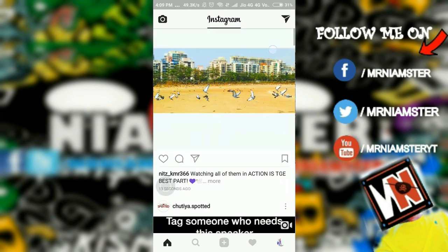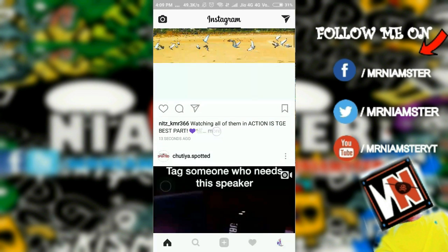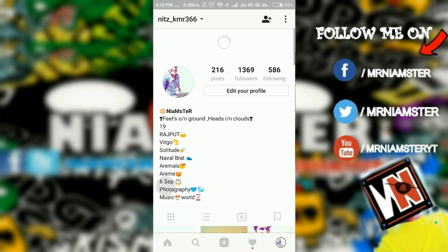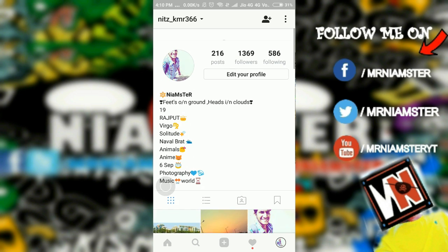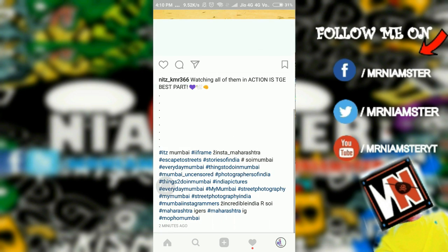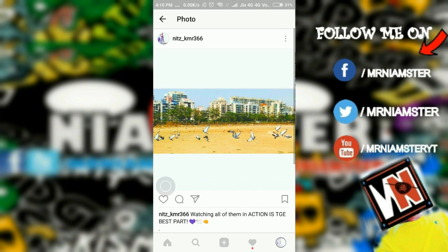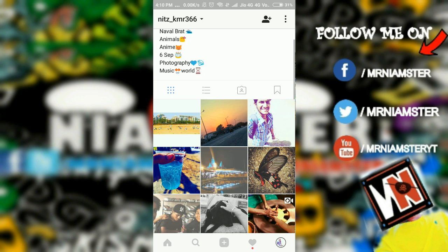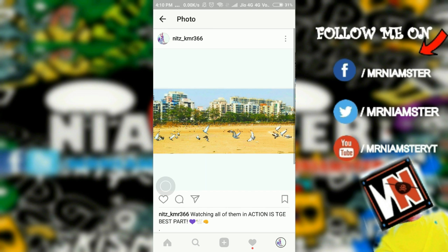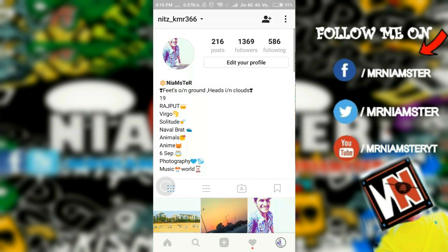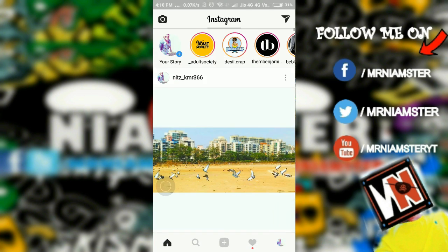That's it guys, I hope this video was really helpful. Do like and share it with as many people as you can. If this video helped you, don't forget to like and subscribe to my channel for more. You can also follow me on Instagram. See you in the next video — this is your host, Mr. Namster.